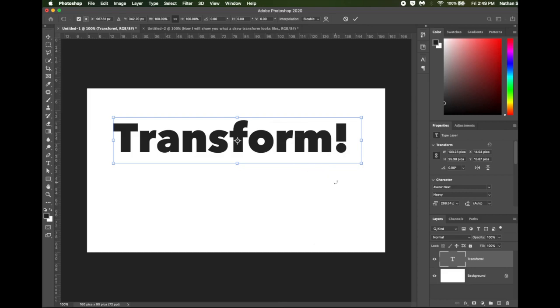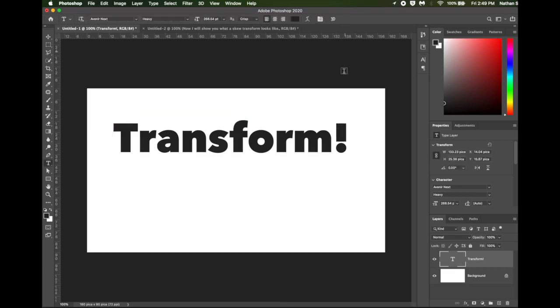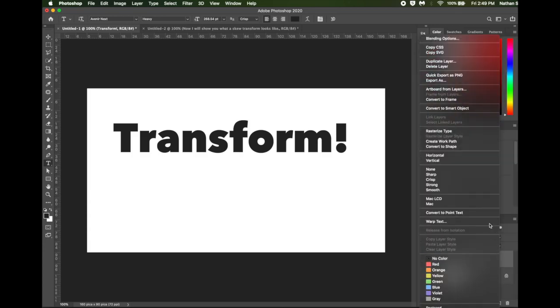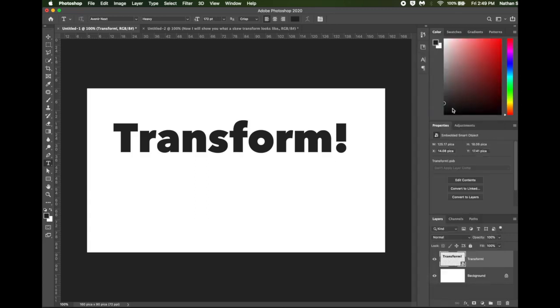I'm going to cancel out of this transform. I'll come over here to my text layer. I'll right mouse button click in it. There we go. And I will convert this into a smart object. That places this text into a kind of protective envelope that will allow us to do even more things in it.